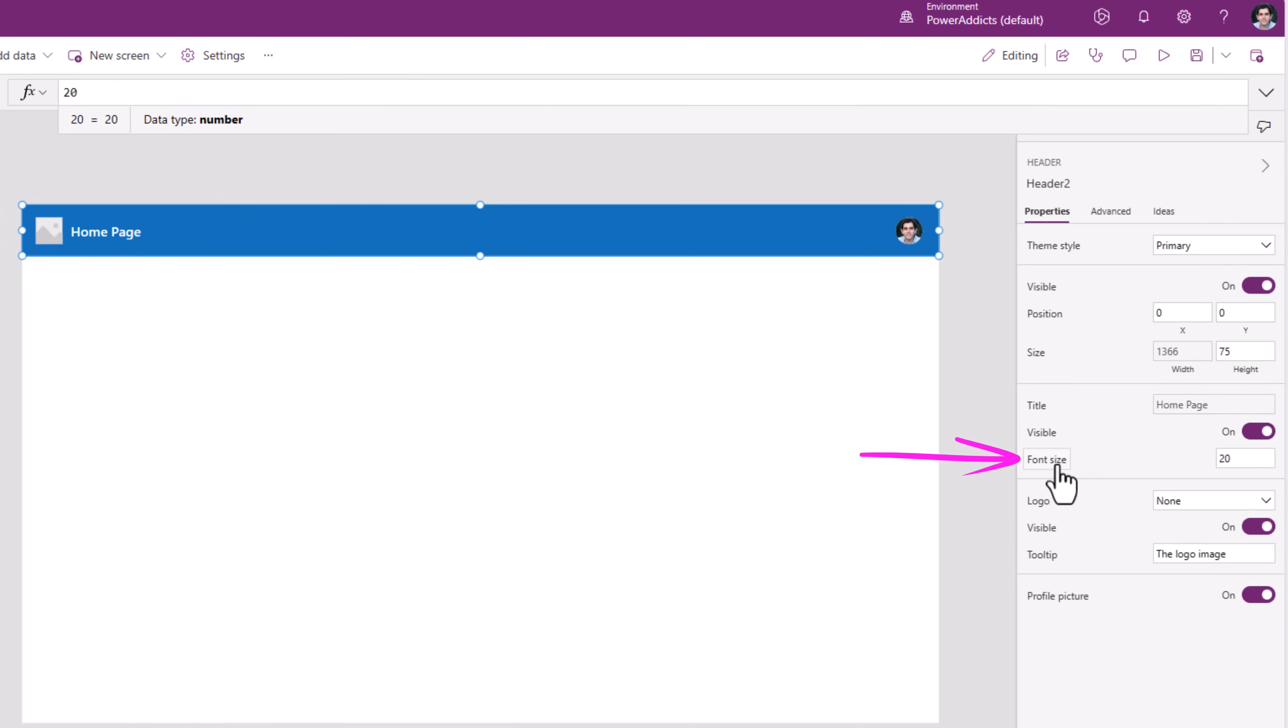Title font size. This has been a top ask for modern controls.